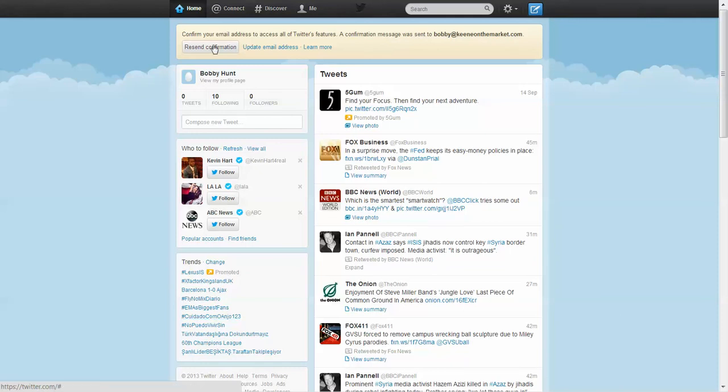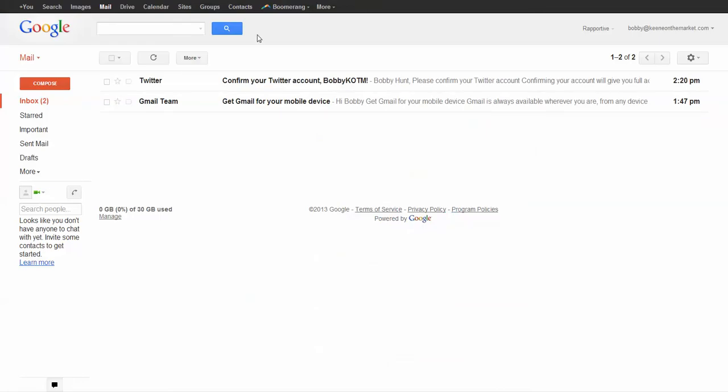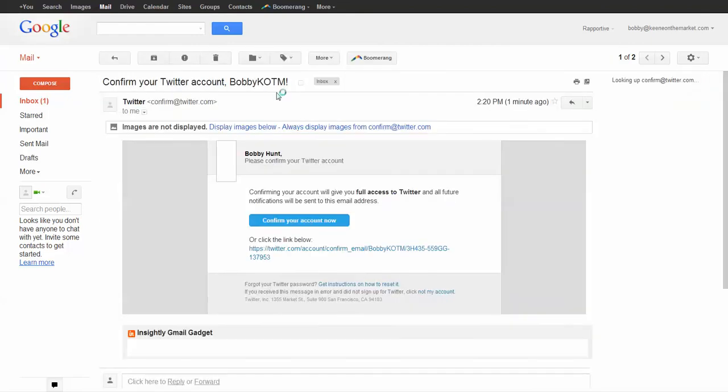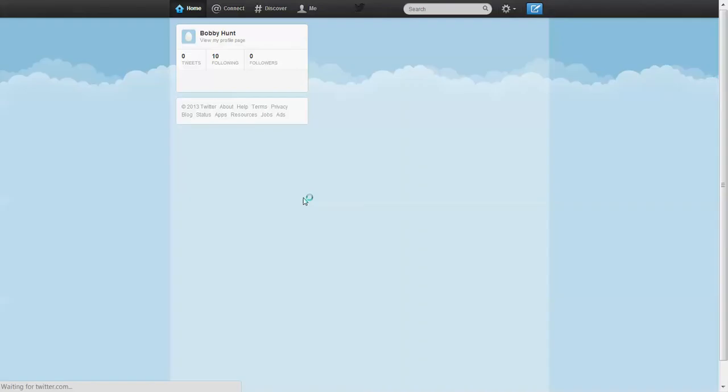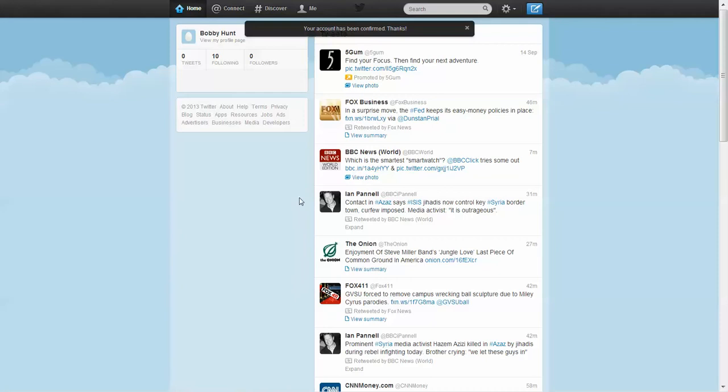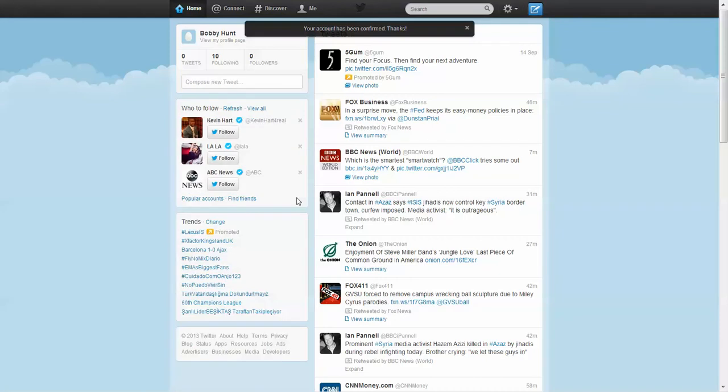Now we have to go and confirm the email that they sent to us to make sure we are who we say we are. So we go to our email box and we see in our email box, it says an email from Twitter. Confirm your Twitter account, Bobby KOTM. So you open up your email and you click confirm your account. Now I clicked on that and bam, my account has been confirmed.